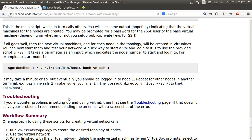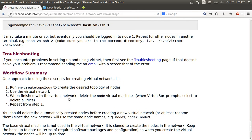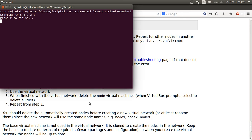So overall, once it's set up now, all you need to do is create a topology. Use the virtual network. When you're finished with it, delete the nodes, but not the base. And then continue.